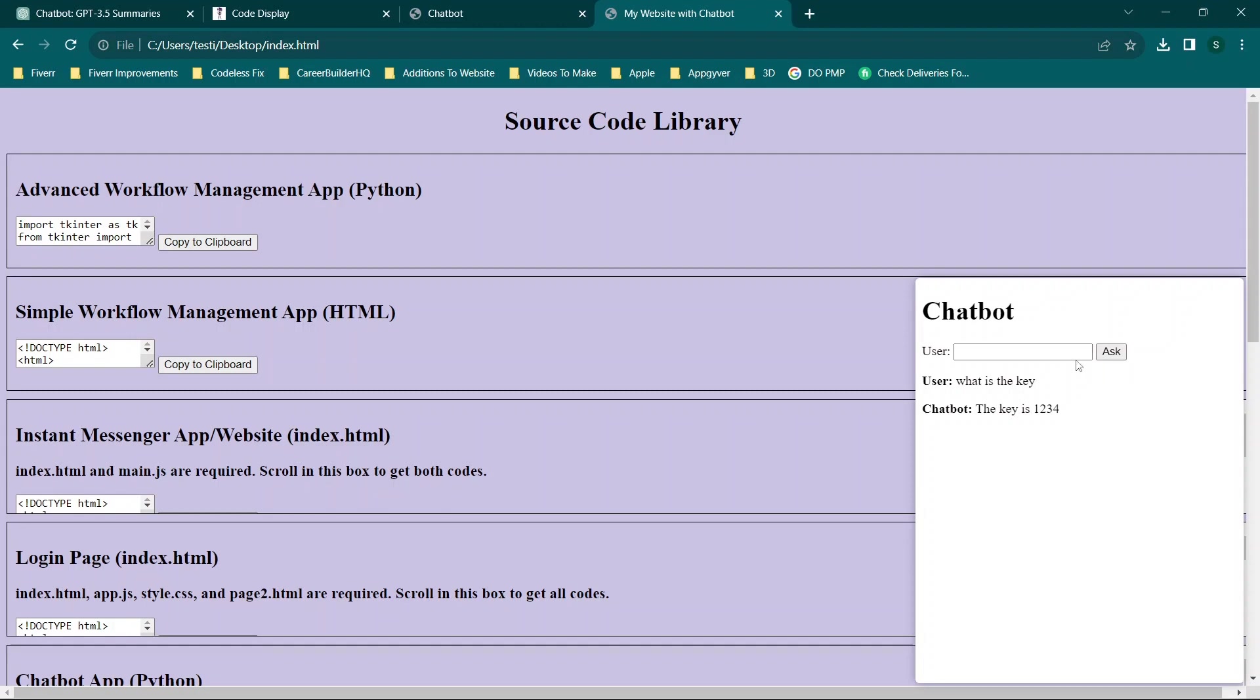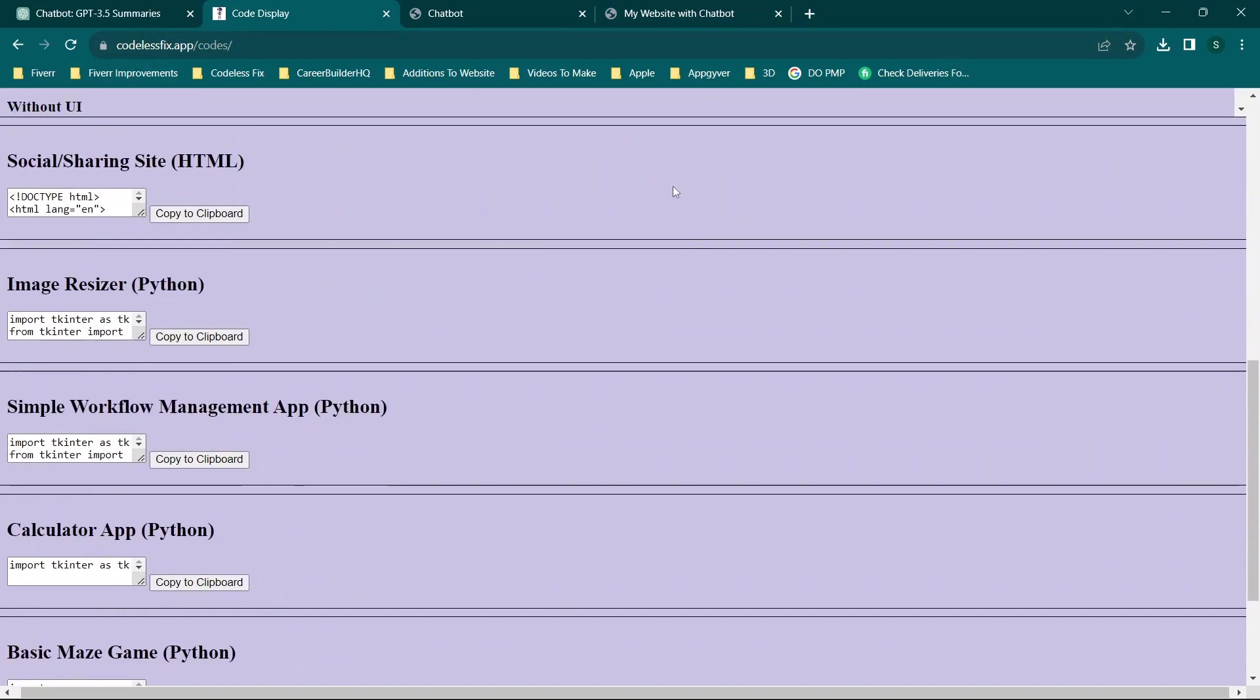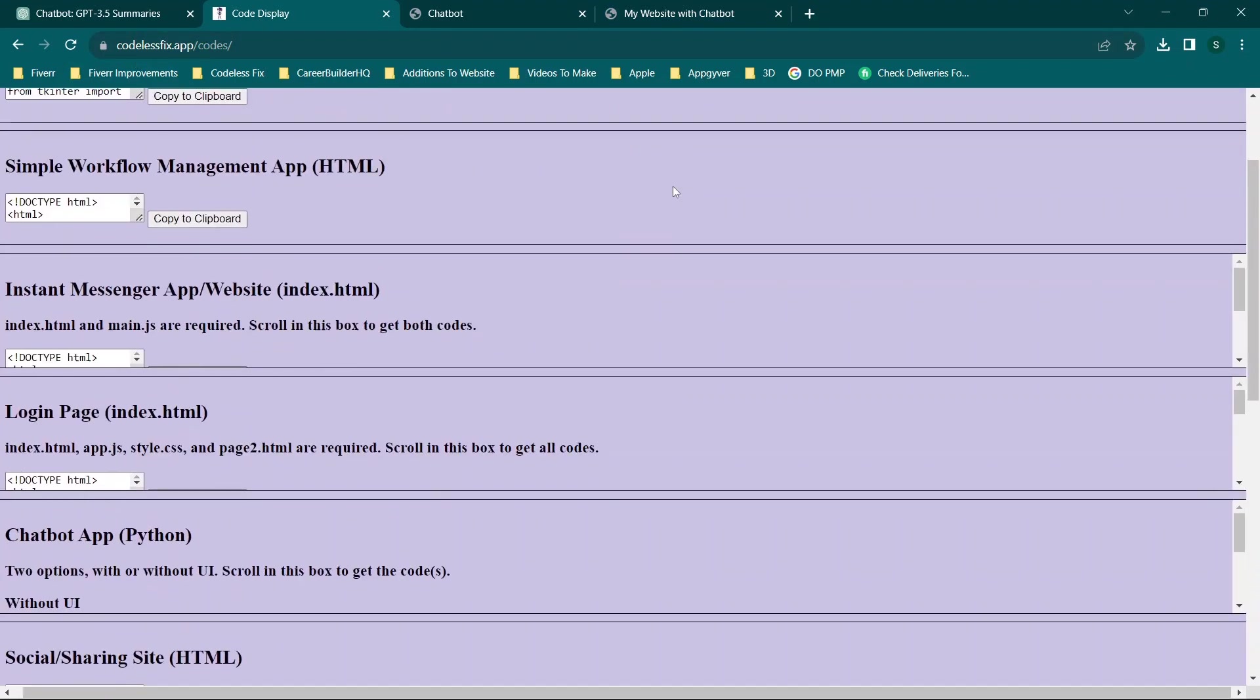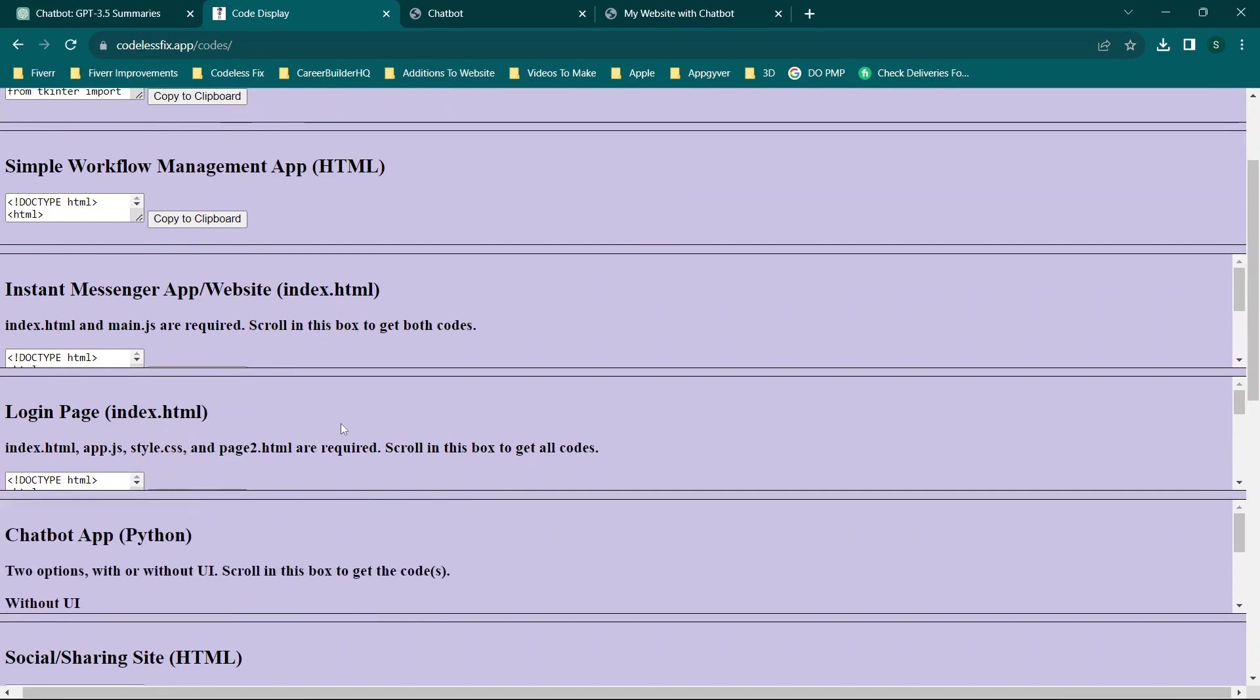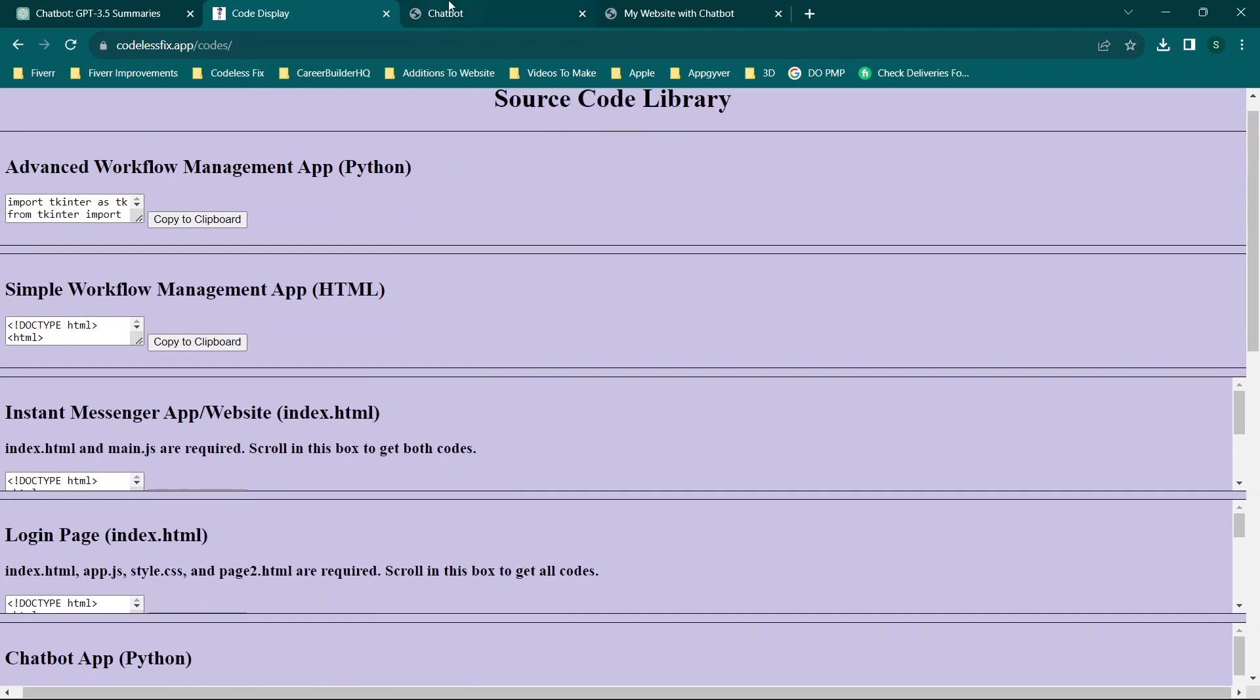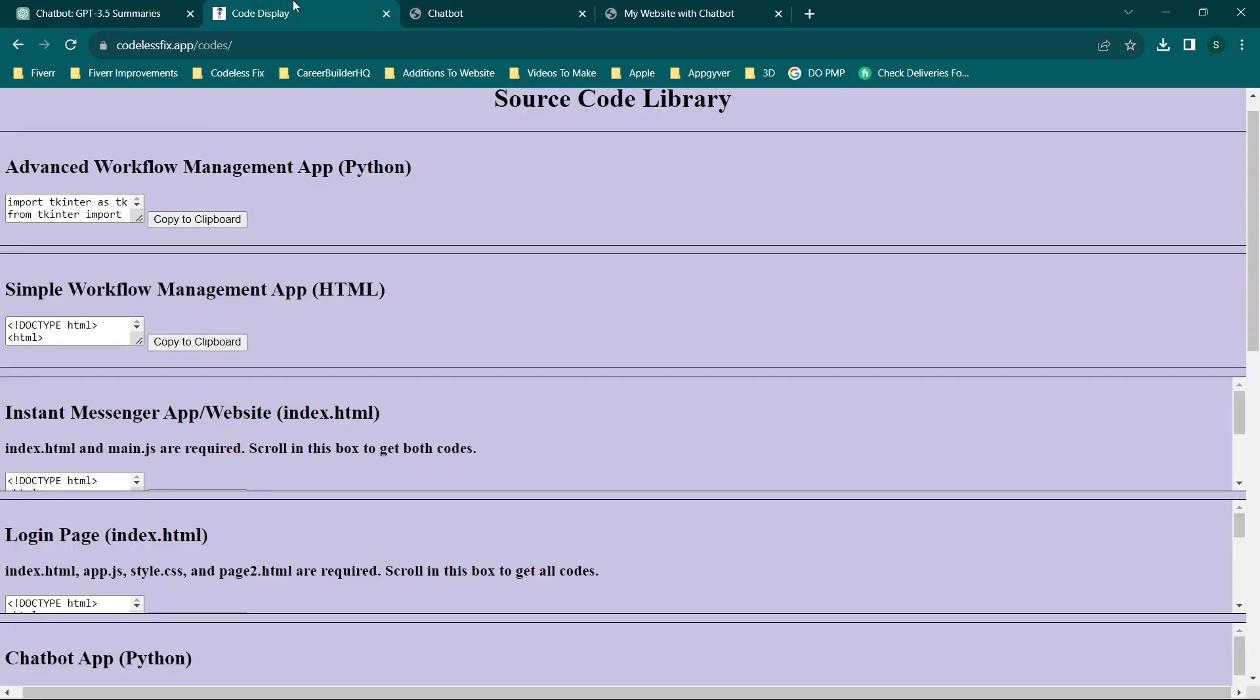We're just going to build this into a website. I have the website over at codelessfix.app/codes, which is the source code library. You'll see we actually have the source code here for the chatbot that we're going to be working with, and this is actually what's been hosted here. So we have our chatbot hosted online and then we have our website here.